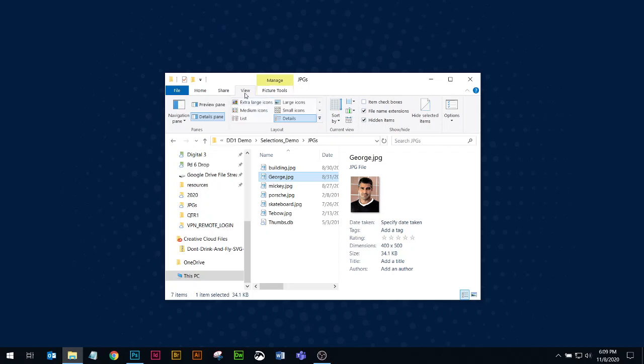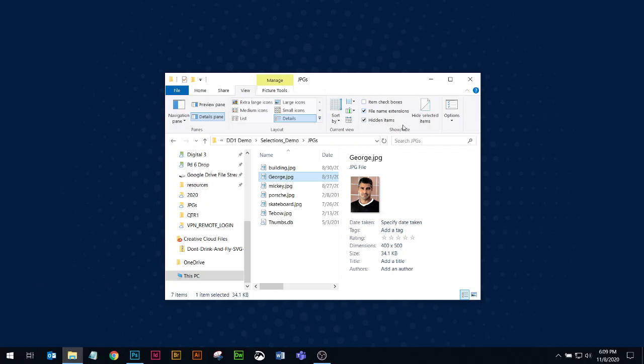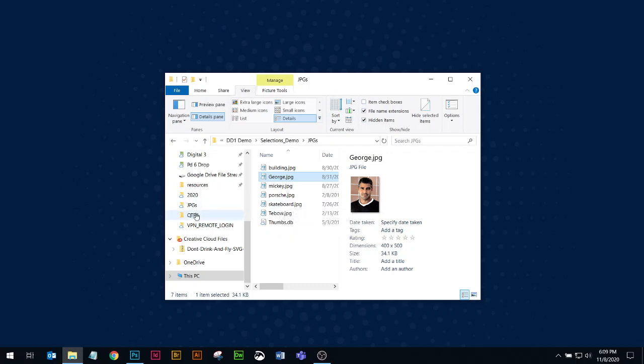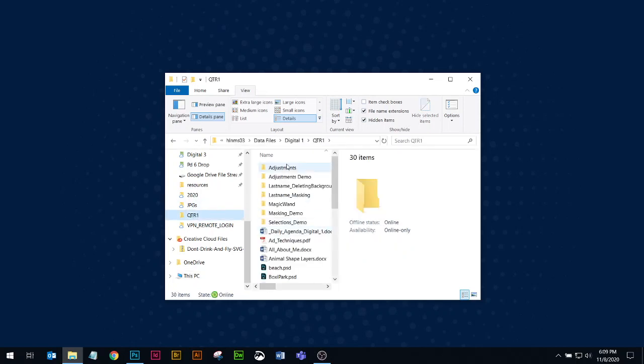Again, all I'm doing here is I've gone to Windows File Explorer and then you can customize how you want to look at things. And I do believe that the settings will stick the next time that you open a folder, whether it's a different folder, it will show you kind of the same view.